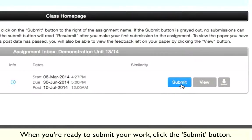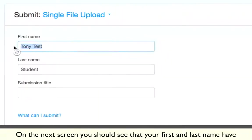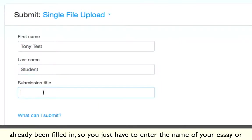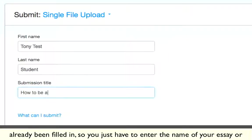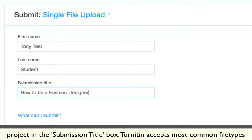When you've read the instructions, click 'View Complete' to begin uploading your work. When you're ready to submit, click the Submit button. On the next screen you should see that your first and last name have already been filled in, so all you have to do is type the name of your essay or project in the submission title box.